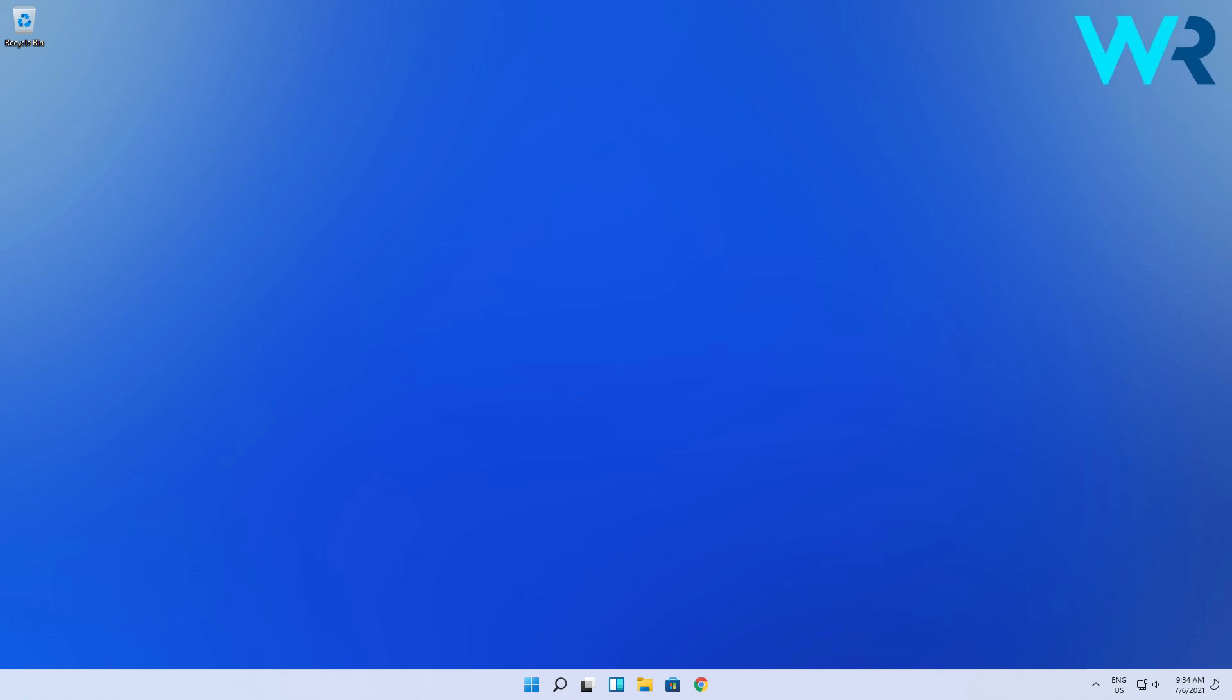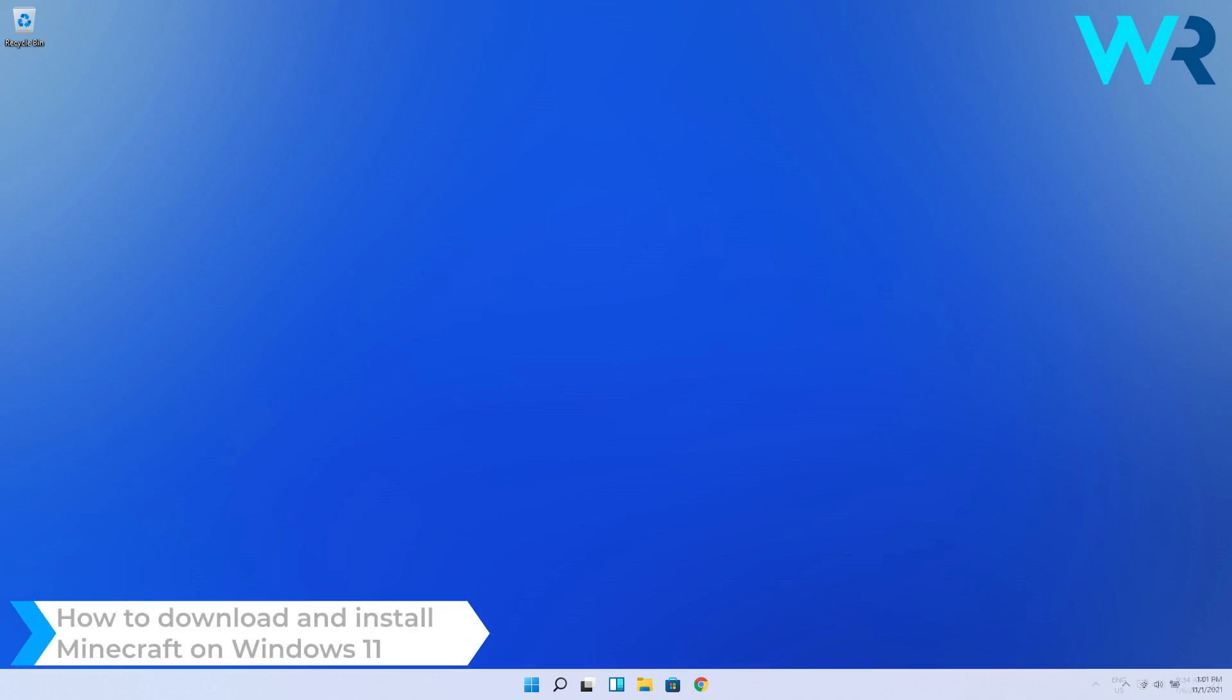Hey everyone, Edward here and welcome to Windows Report. In this video I will show you how to download and install Minecraft on Windows 11.